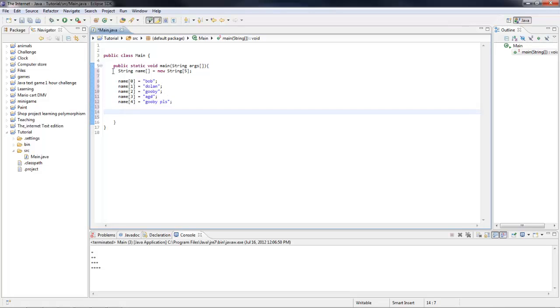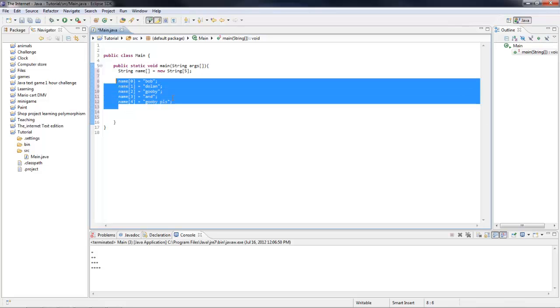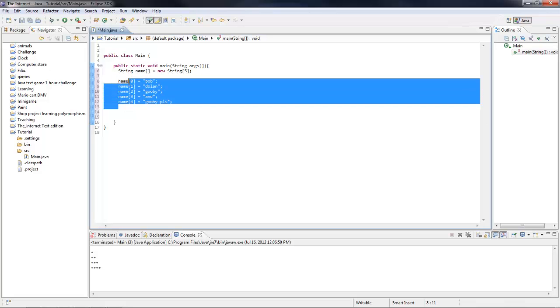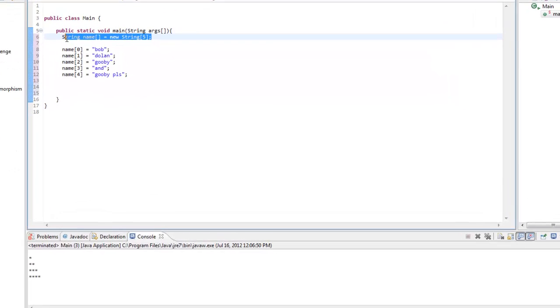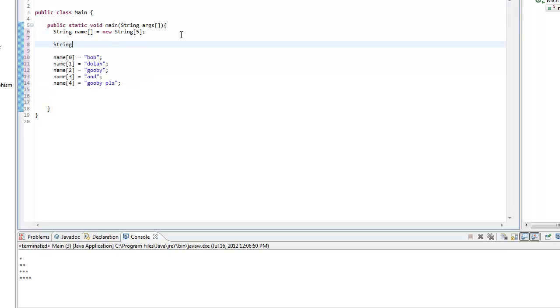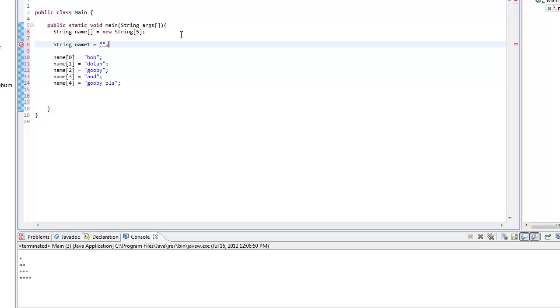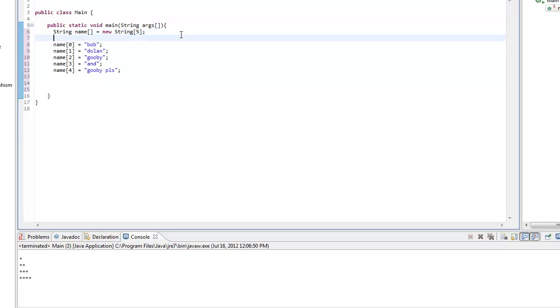These are all the names. And so we have five of them. So this holds, basically, it's like making five strings, but you don't have to do string name one equals, then string name two equals. It saves up space and memory.